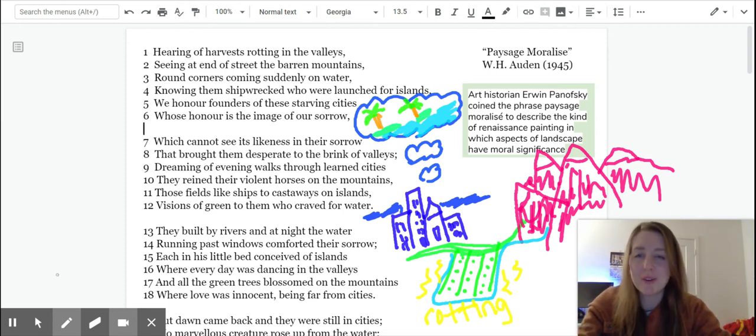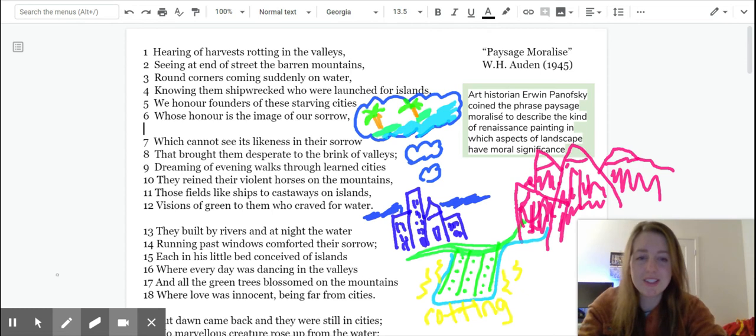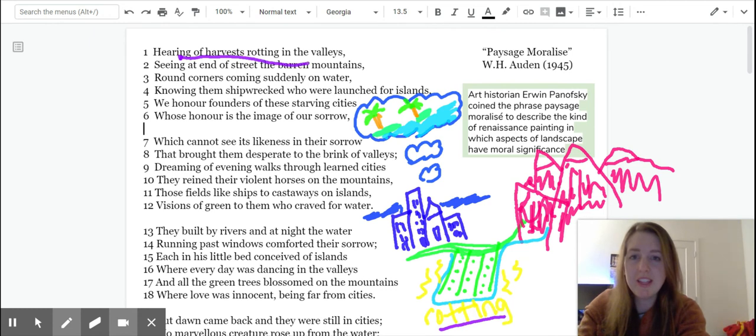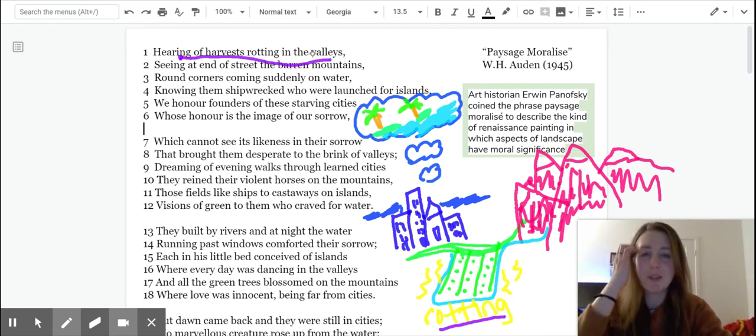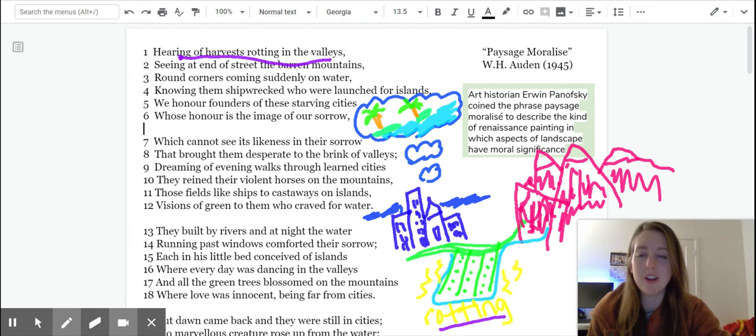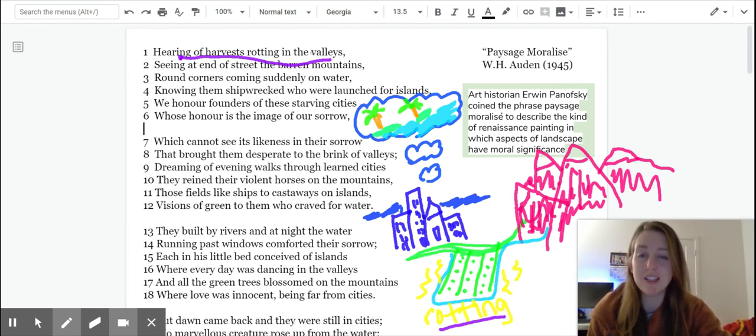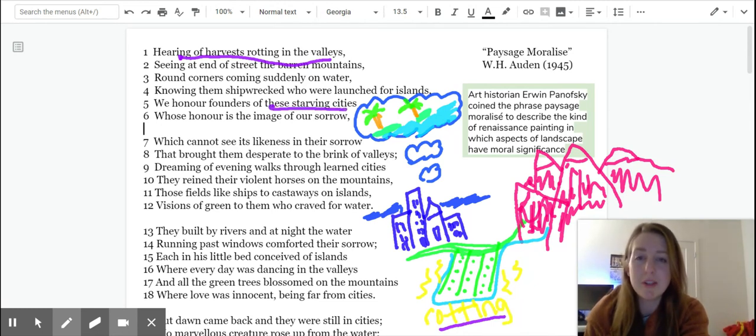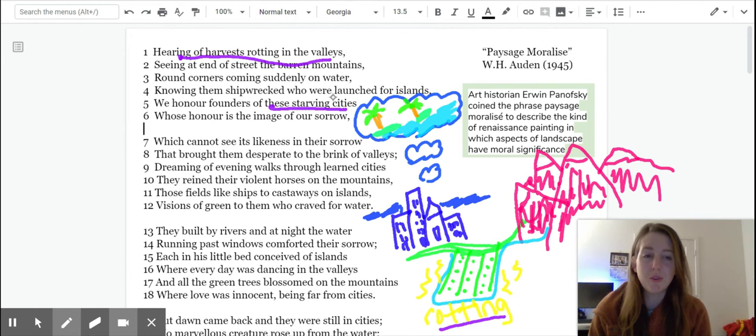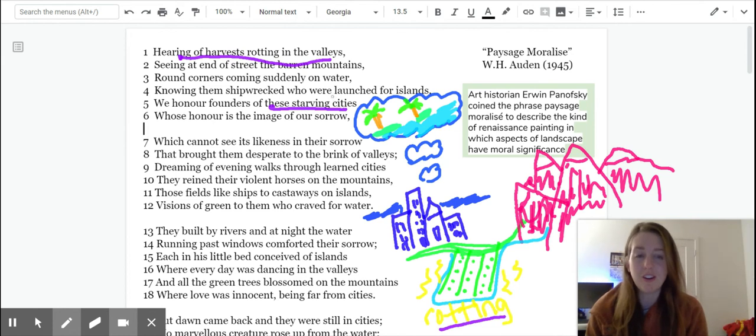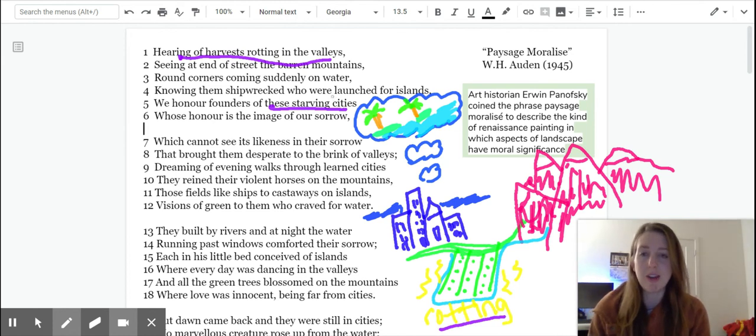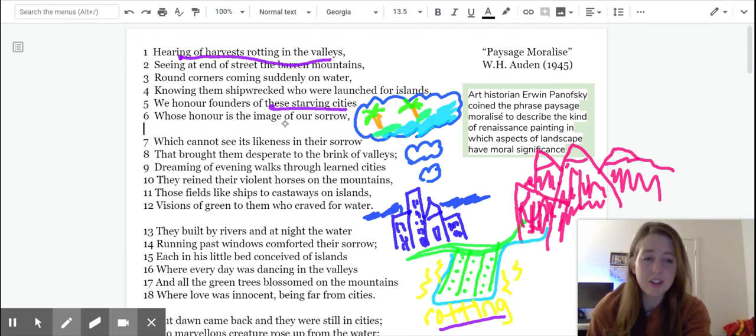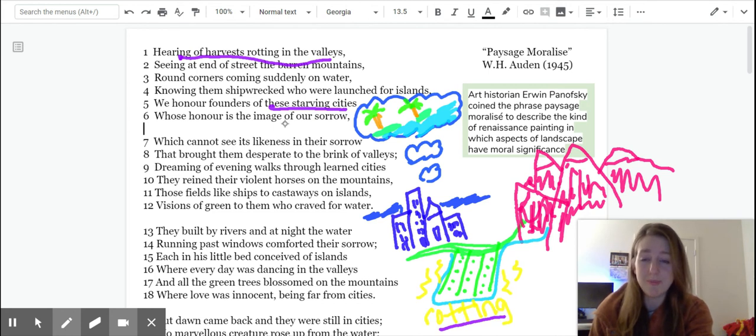So it says, hearing of harvests rotting in the valleys. So these are my rotting harvests in the valleys. And then seeing at the end of street, the barren mountains, round corners, coming suddenly on water, knowing them shipwrecked, who were launched for islands. We honor founders of these starving cities, whose honor is the image of our sorrow. So the cities are already getting a bad rap. The cities are starving. Nothing's growing there. The founders of the city, their image causes sorrow.